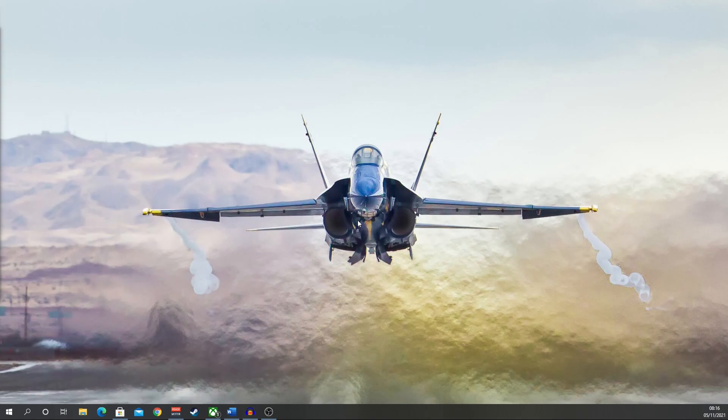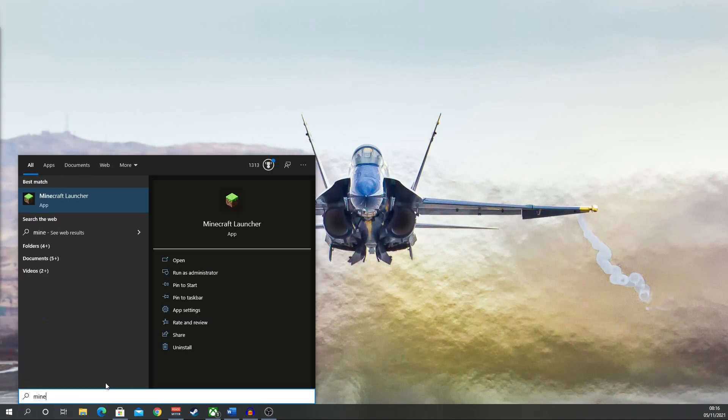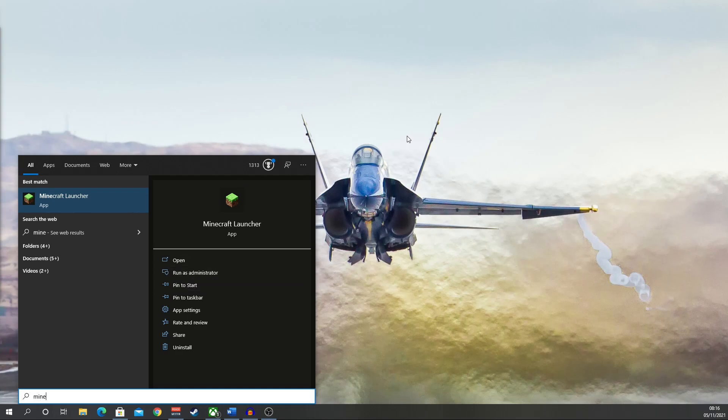Method number two, it might be that you need to run the program as administrator to get it installed. So come on here, go to Minecraft, go to run as administrator, run it and hopefully that will fix your problem. If it doesn't, we move on to the next method.